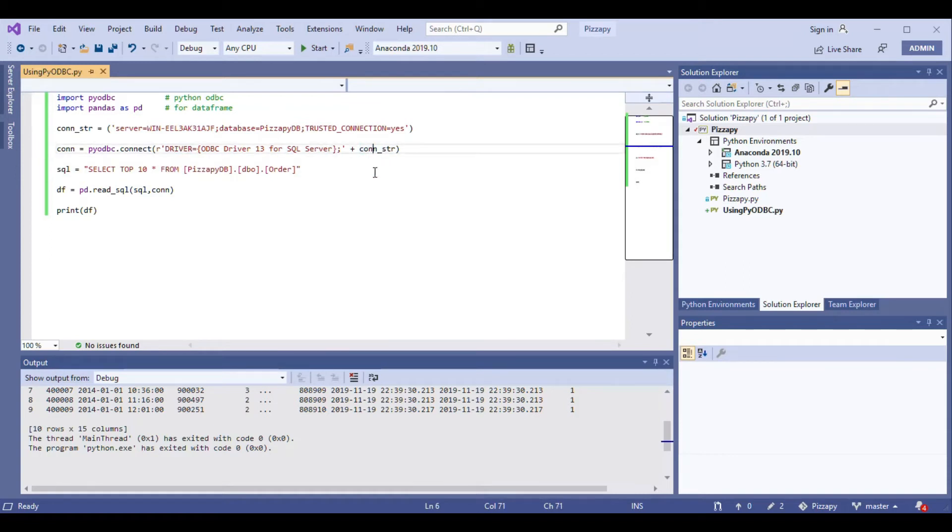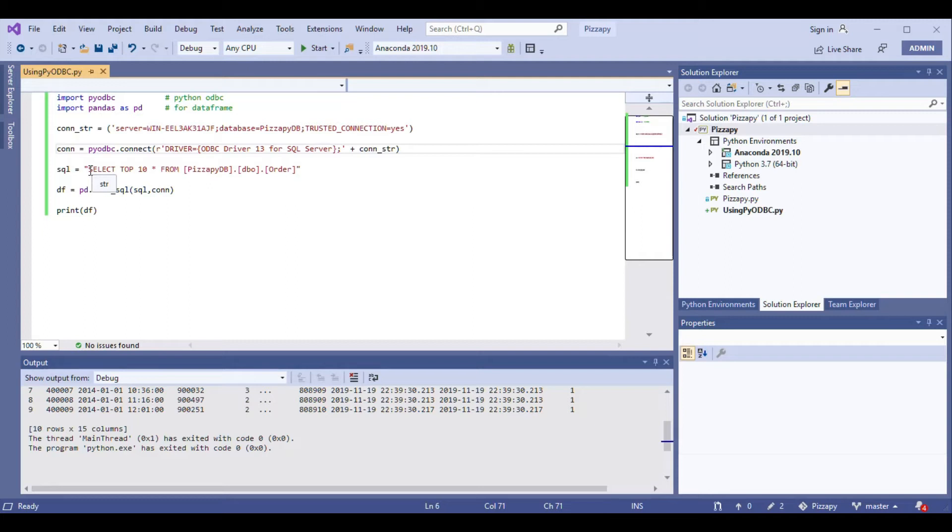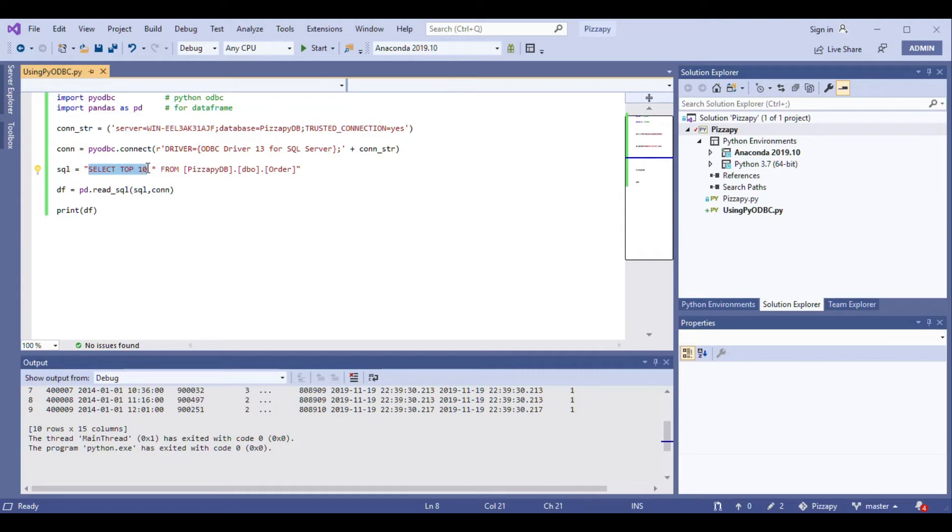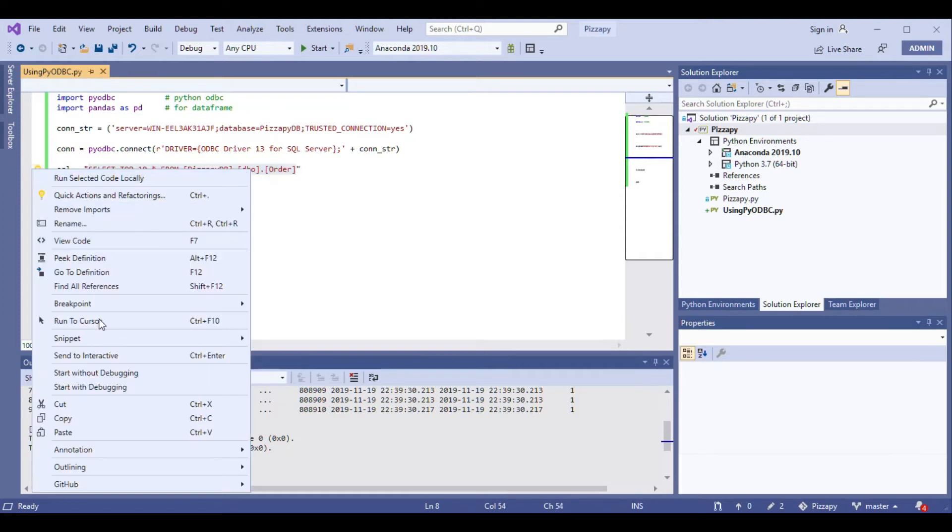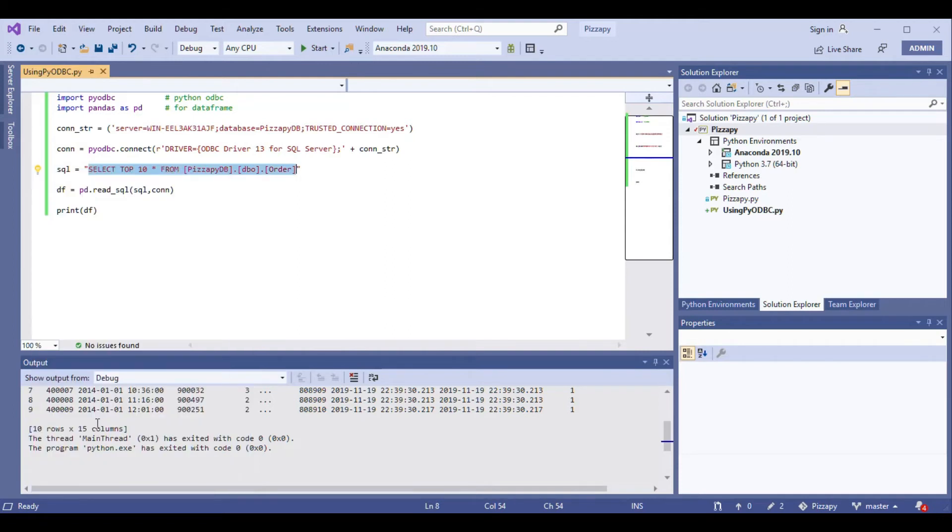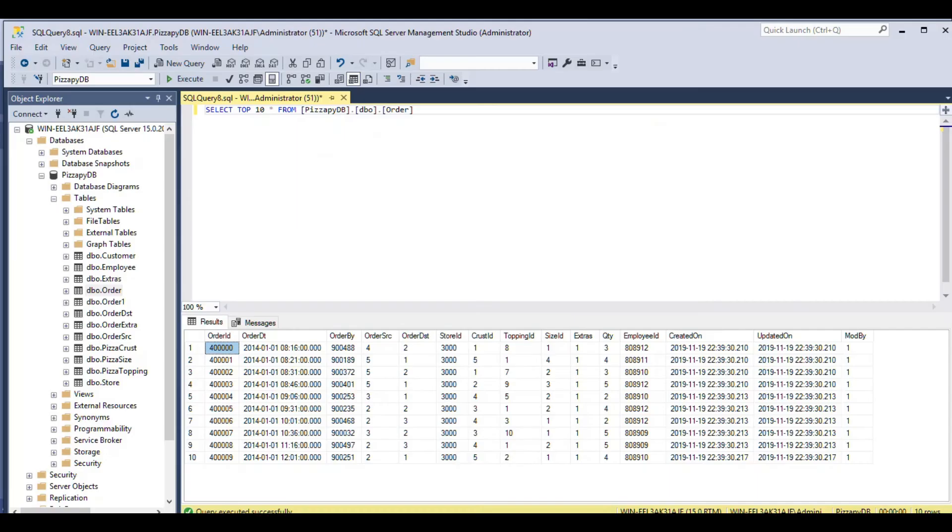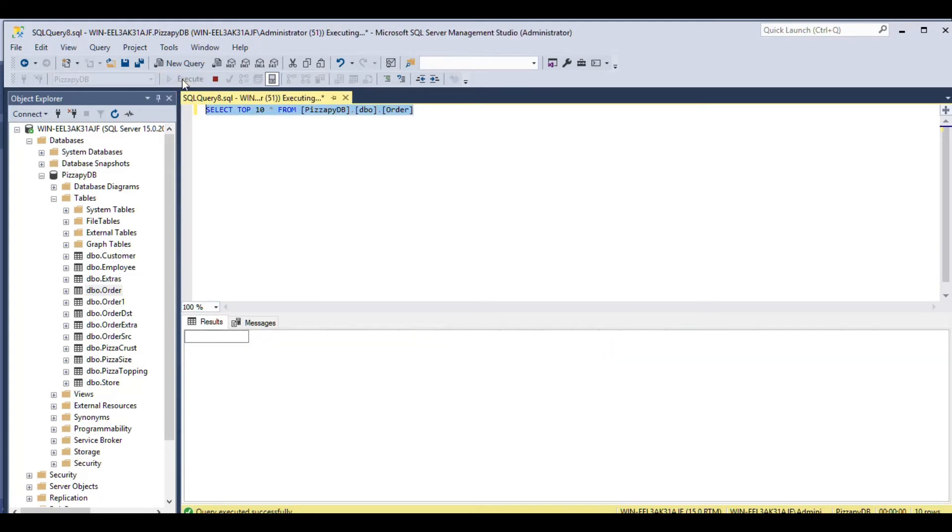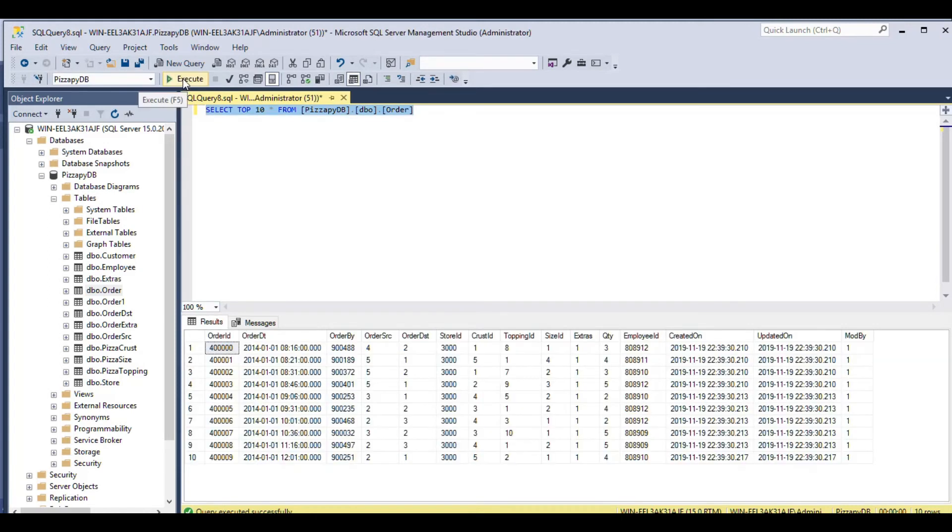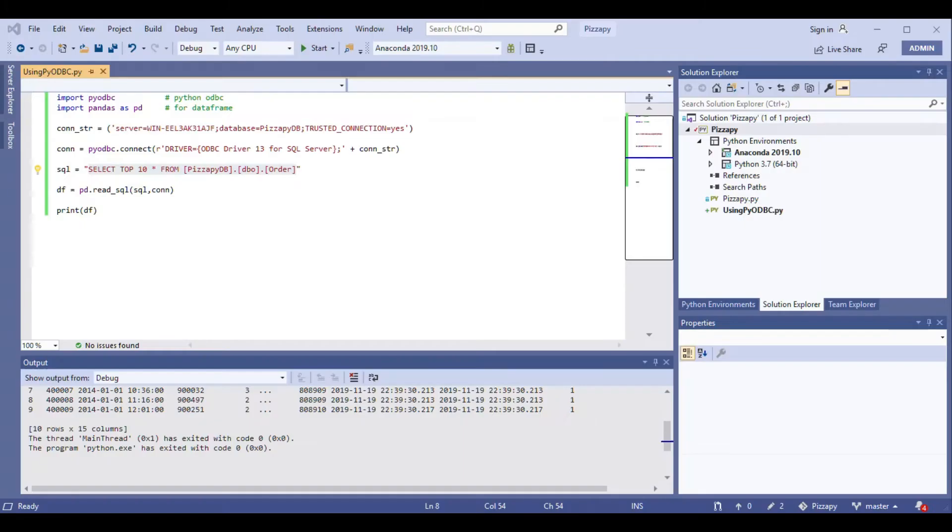Once these parameters are initialized, my next step is to initialize my SQL statement. This is my SQL statement: select top 10 star from the order table. I just want to make sure that this actually executes properly, so I have SQL Server open here and I go ahead and execute this. I can see the data and top 10 records. So go back to our module.